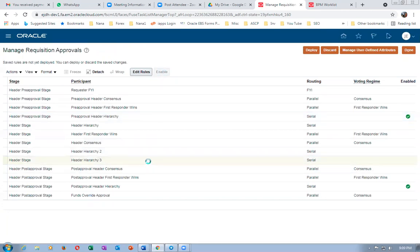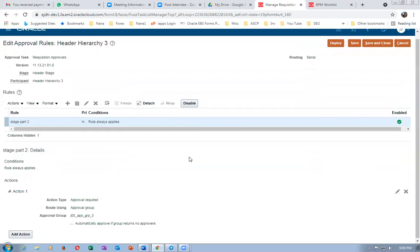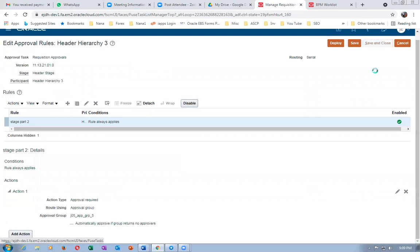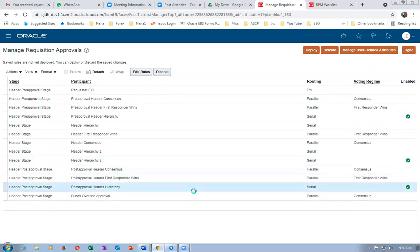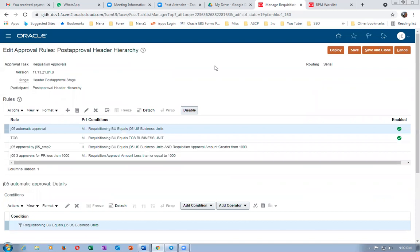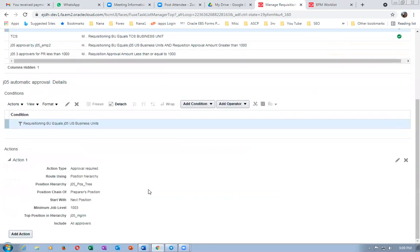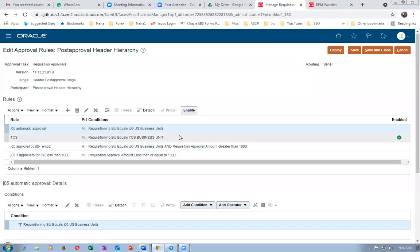Let me check. The Header Post-Approval serial is now there. Click on Edit. Abhi — where are you? Let me disable the existing entries so only mine will remain. Click plus and add my stage participant.